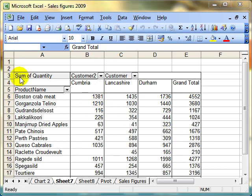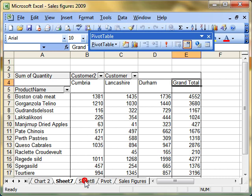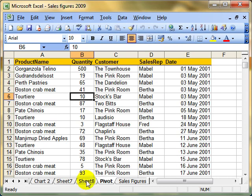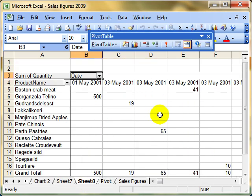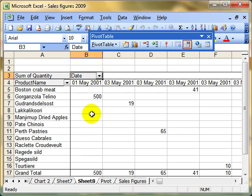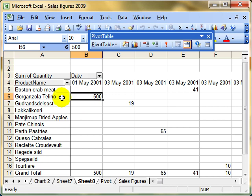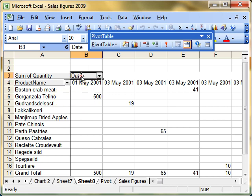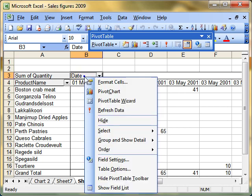Also with grouping, Excel knows sometimes what kind of data you've got. I've just created a new pivot report. Only this time I'm using the date as my column titles. So it's the same data. But I'm showing that on the 1st of May, I sold 500 telinos. Now if I, again, I'm choosing the date field, if I right-click on there to do my grouping.